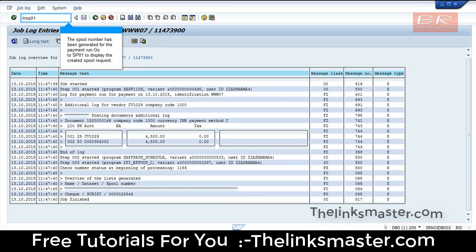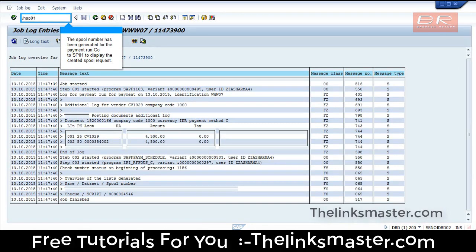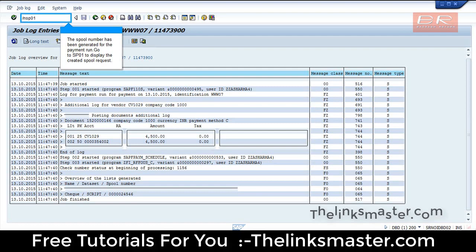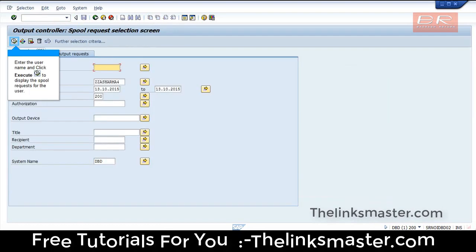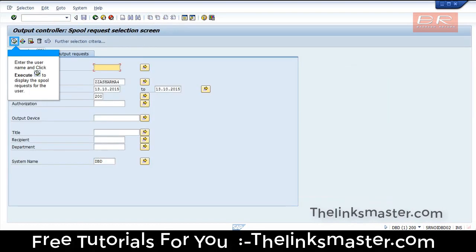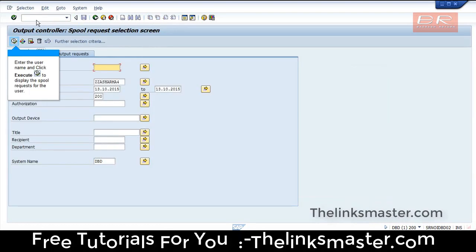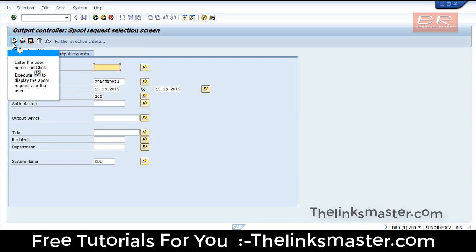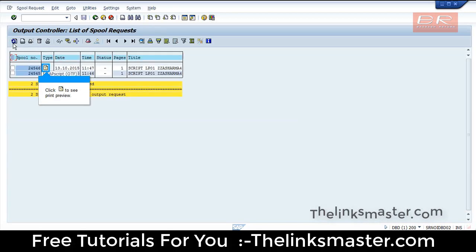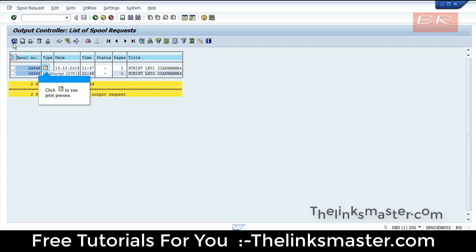Go to SP01 to display the created spool request. Enter the user name and click Execute to display the spool requests for the user. Click to see the print preview.